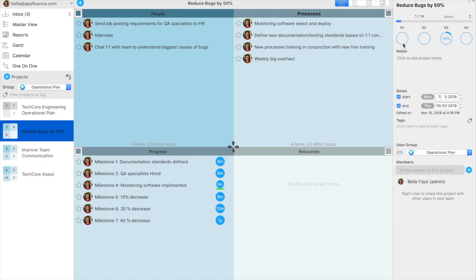The milestones in quadrant 3, progress, have due dates. This allows each milestone to show up in the Gantt chart view for this operational initiative.